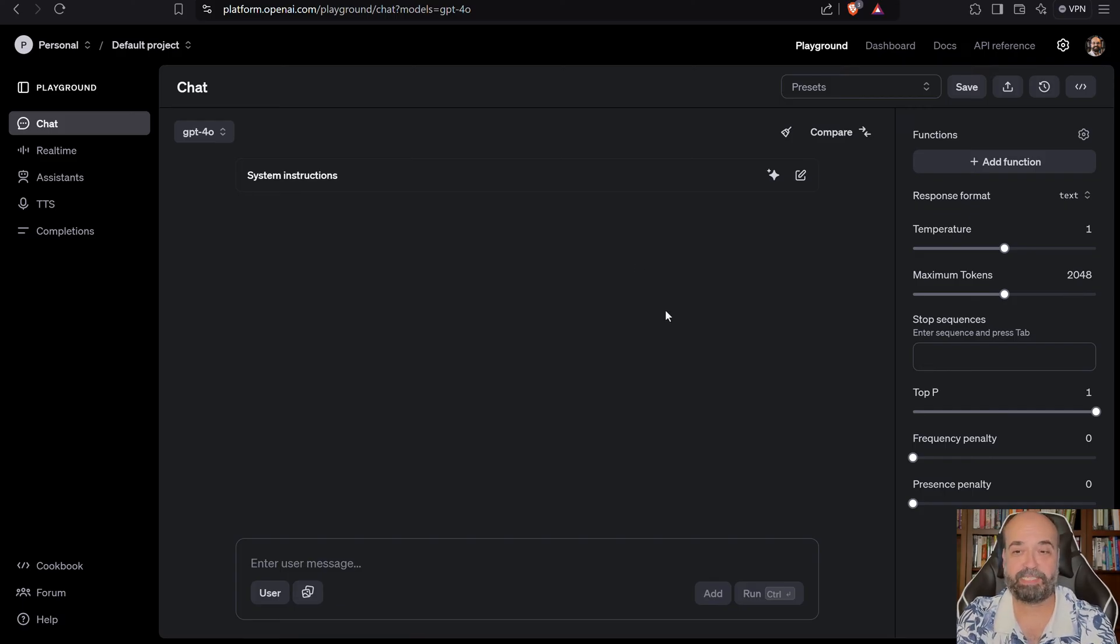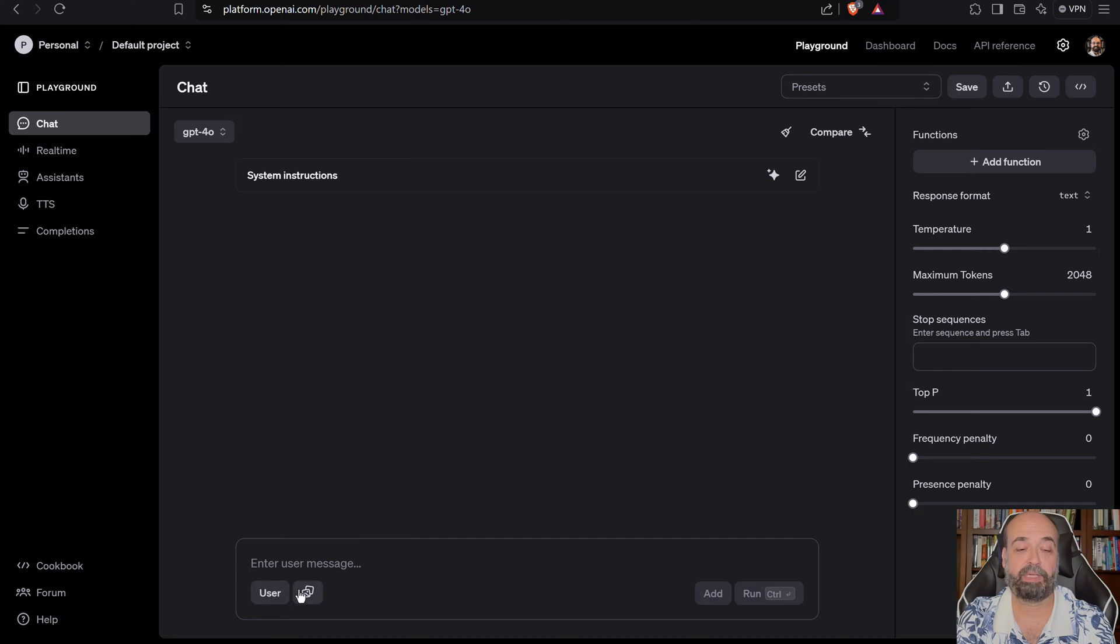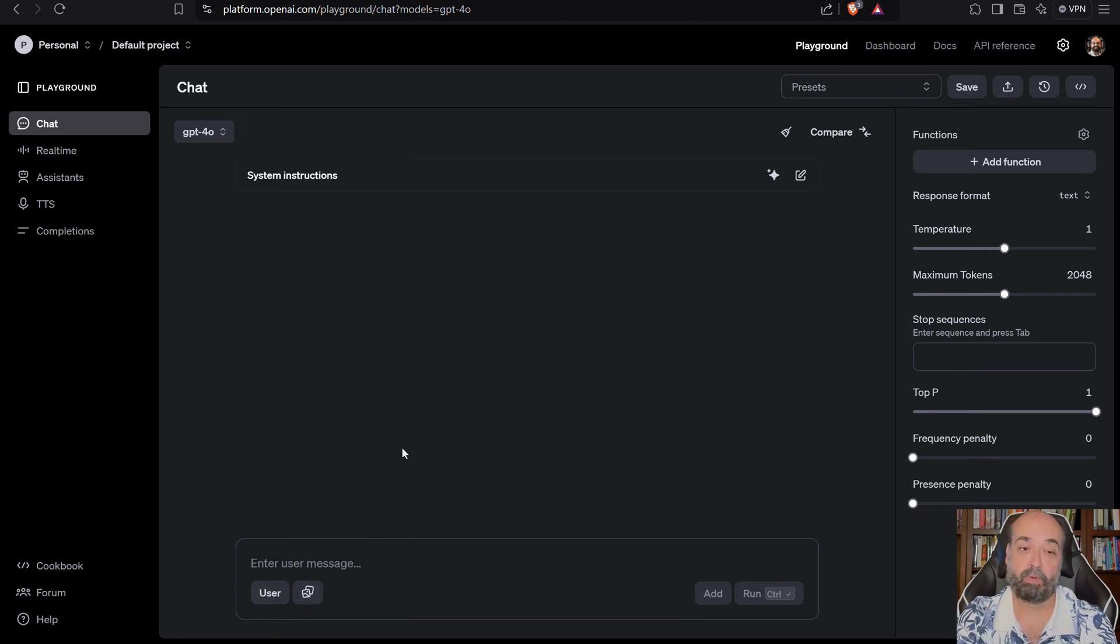This basically gives you a place where you can put your system prompt in, you can control some of the key capabilities here, and then you can just basically put your prompt in. So we'll be using that.